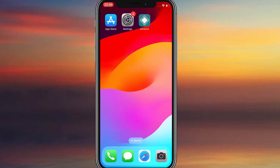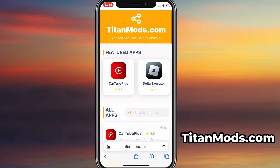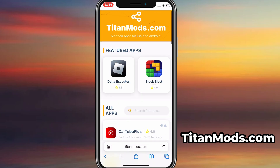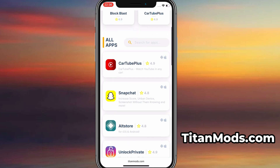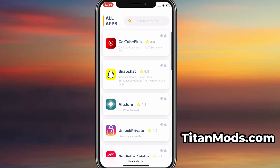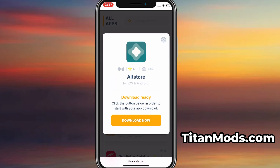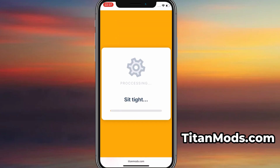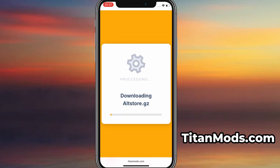Now that we've got the basics covered, let's move forward. Open your browser and go to titanmods.com. This is a reliable platform that offers various modded and helpful tools. Use the search bar to look up AltStore and select it from the list of results. You'll be taken to a detailed page with info like download stats and user reviews. Just hit the Download Now button, and the download process will begin.